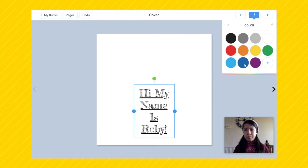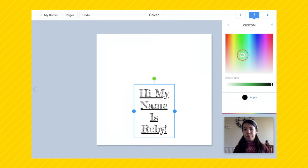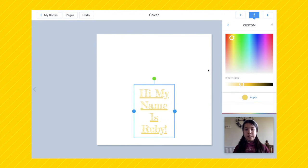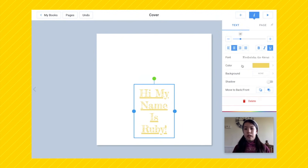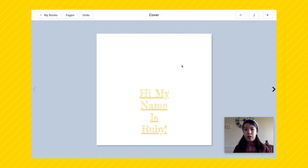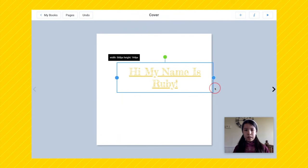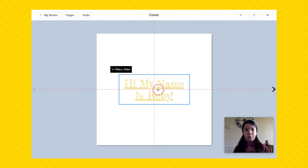You can also change the color. You have a few selected colors, or you can choose your own color out of this rainbow block. I'm going to choose a light yellow — press apply and that applies the color to your text. We can now resize the length of this, and then put it in the center.